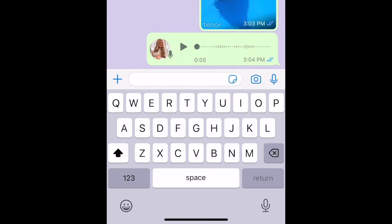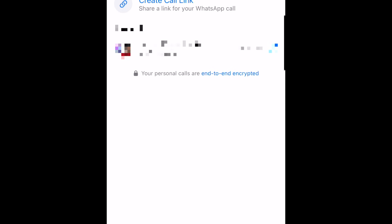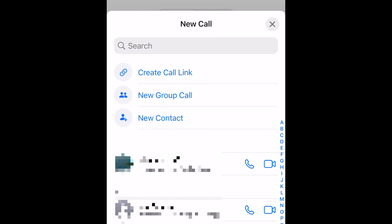Another cool feature of WhatsApp is that you can use it for free voice and video calls. To call one of your friends through WhatsApp, you can tap the phone icon in the top right corner of your chat to start an audio call, or the video camera icon to start a video call. You can also tap Calls in the bottom menu, then tap the New Call icon in the top right corner. Simply scroll to the name of the contact you'd like to call, then tap the phone to start an audio-only call, or the video camera to start a video call.